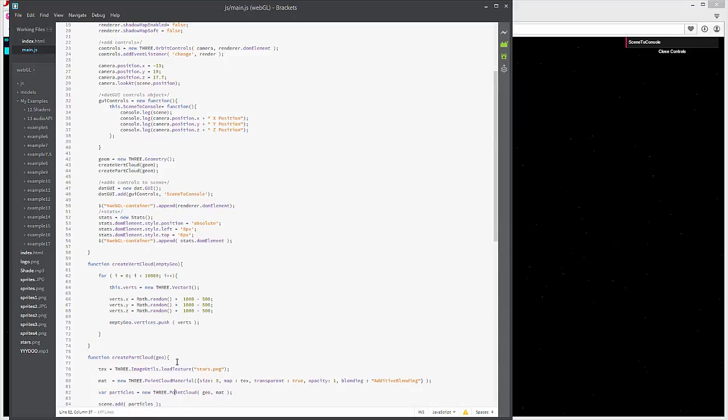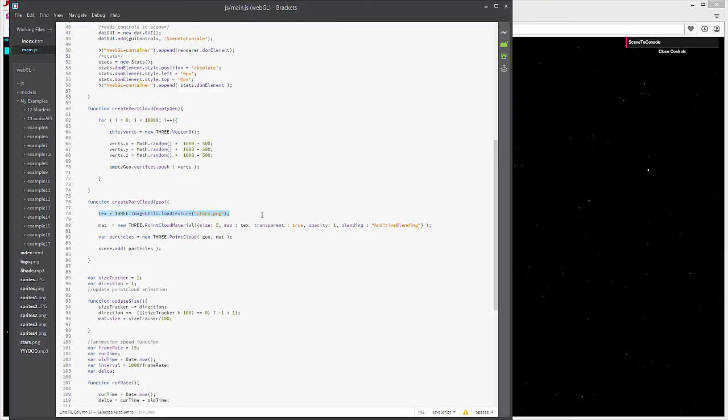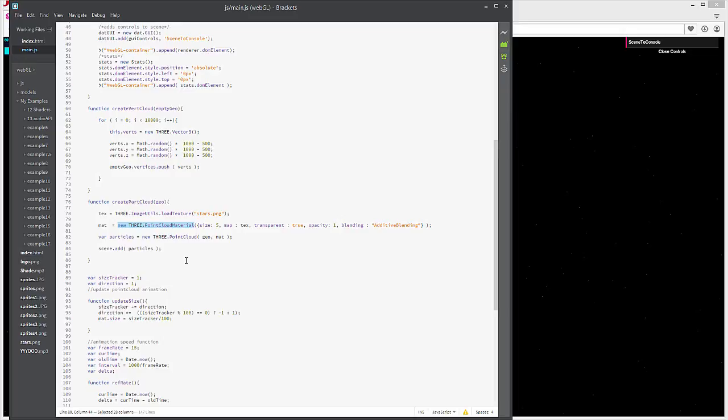Then after that geometry is created, it's going to turn it into a cloud. Okay, so how does it go about turning into a cloud? Basically the first thing we do is we load up a texture and assign it to a variable. Then we load up a material and this one is specifically going to be the point cloud material. You need to use the point cloud material with these point clouds.